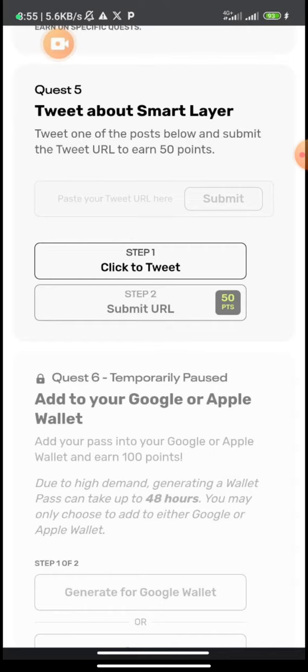Follow their Twitter, follow their Discord, and get premium access and information. Currently they are minting an NFT for free, which is the Smart Cards. I will drop a tutorial video on how you can mint that.